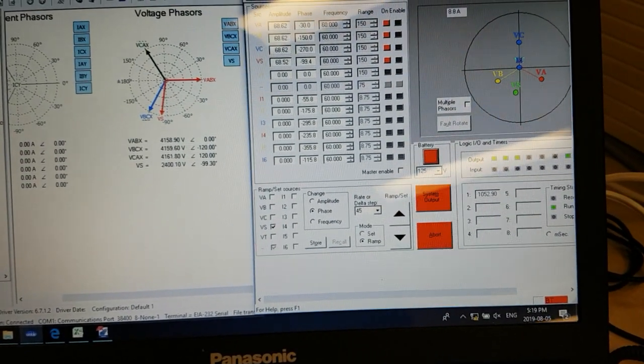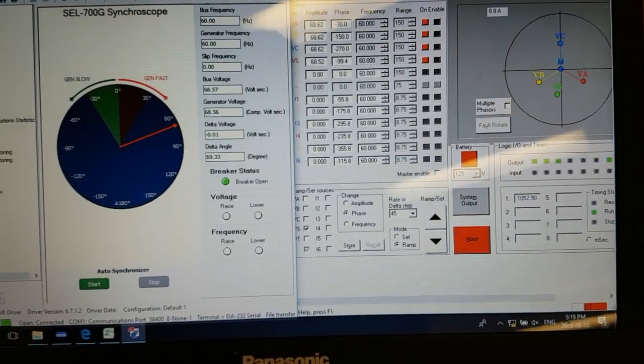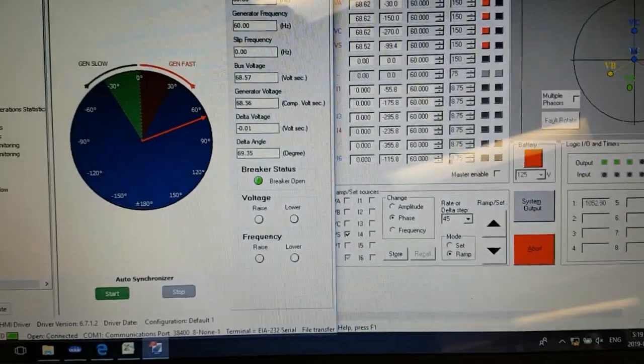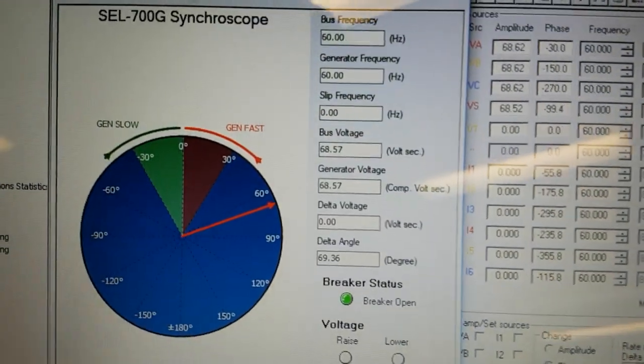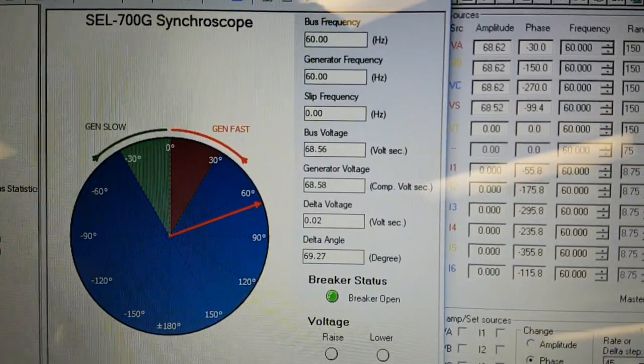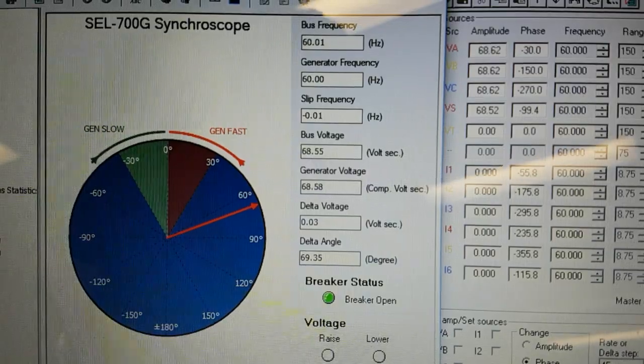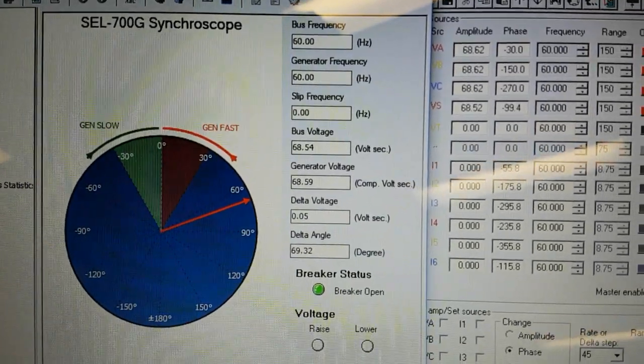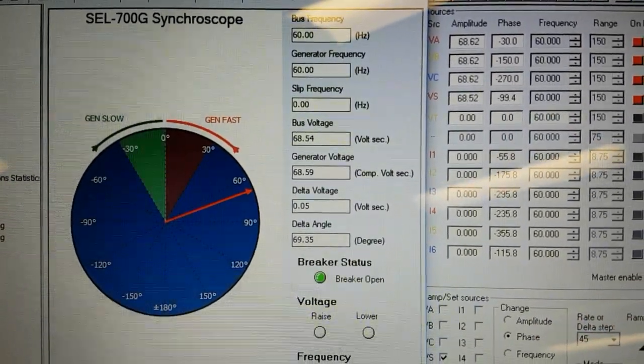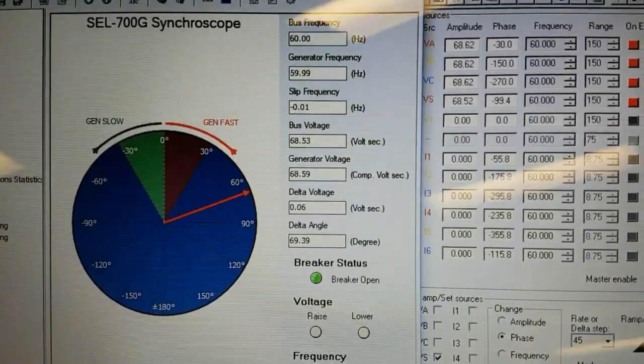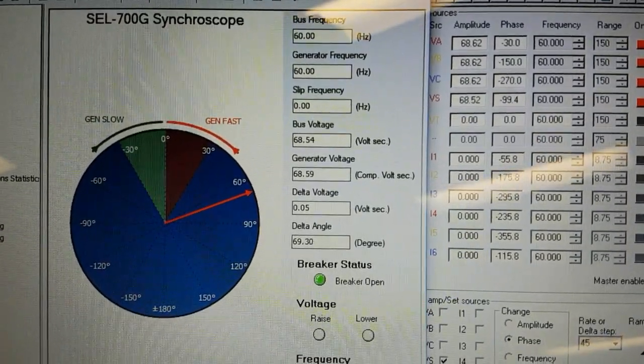After that is satisfied, the second requirement is the frequency slip. The frequency slip has to be between 0 and positive 0.3 hertz. So again, it has to be a positive slip where the generator has to be slightly faster than the bus.